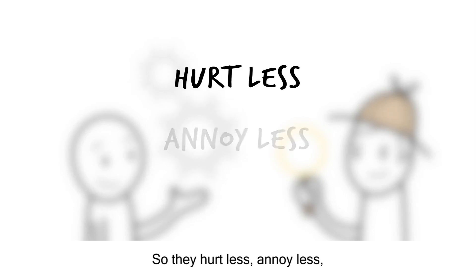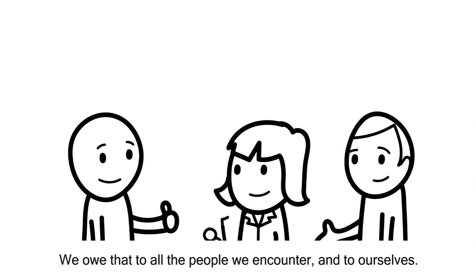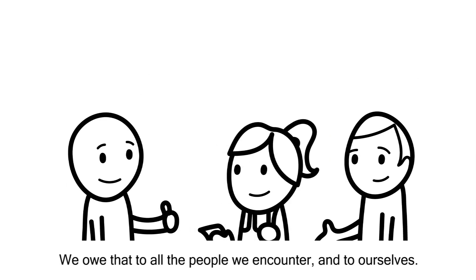But it may mean experimenting with being a different person in situations where we tend to have a particular response that isn't working.